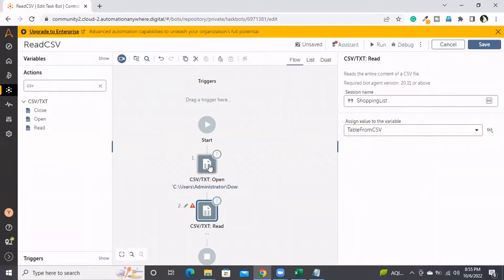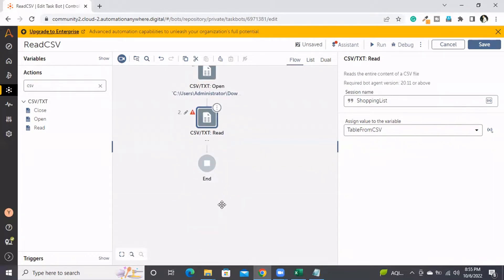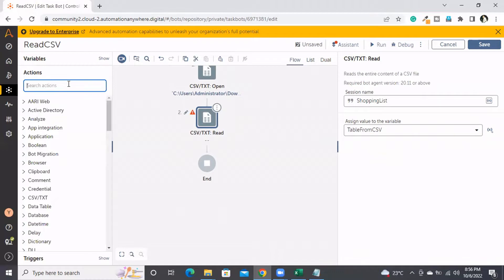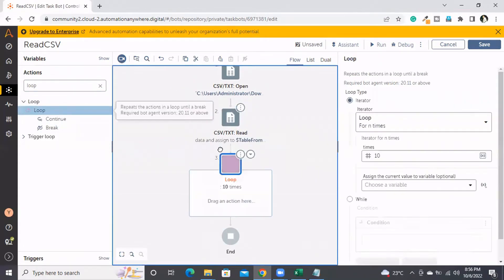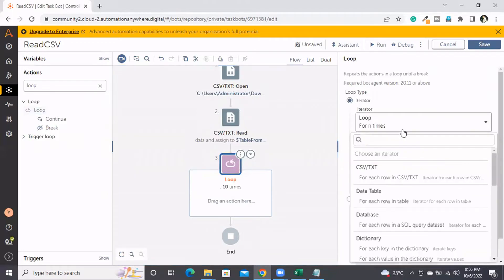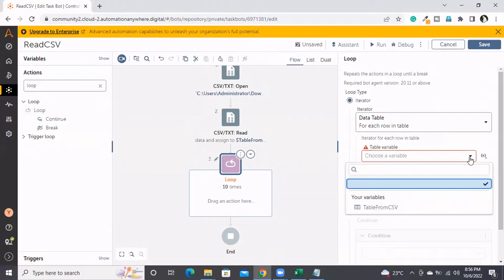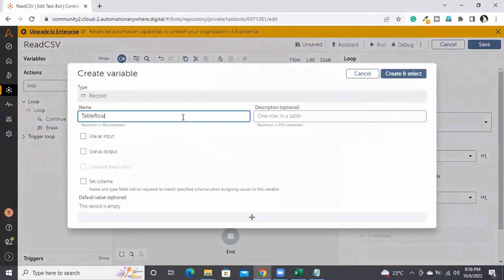To access this data, we need to use a loop. When discussing database and Excel concepts, we used the data table loop, so we'll use the same loop here. I'm choosing 'For each row in data table' and selecting the 'table_from_csv' data table. The record variable will hold the row data from the data table, so I'm creating a record variable named 'table_row'. Now I can access the data by printing the record variable.